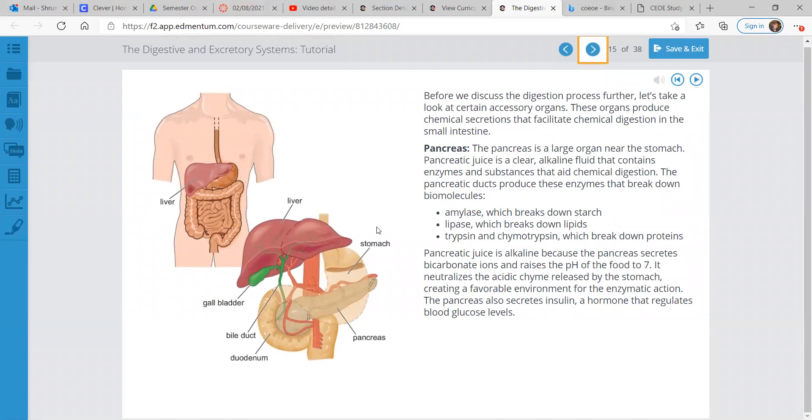Now, before we discuss the digestion process further, we're going to look at some of the accessory organs. These organs produce chemical secretions that facilitate chemical digestion in the small intestine. Pancreas. This is a large organ near the stomach. Pancreatic juice is a clear alkaline fluid that contains enzymes and substances that aid chemical digestion. The pancreatic ducts produce these enzymes that break down biomolecules. Amylase breaks down starch. Lipase breaks down lipids, which are fats. Trypsin and chymotrypsin.